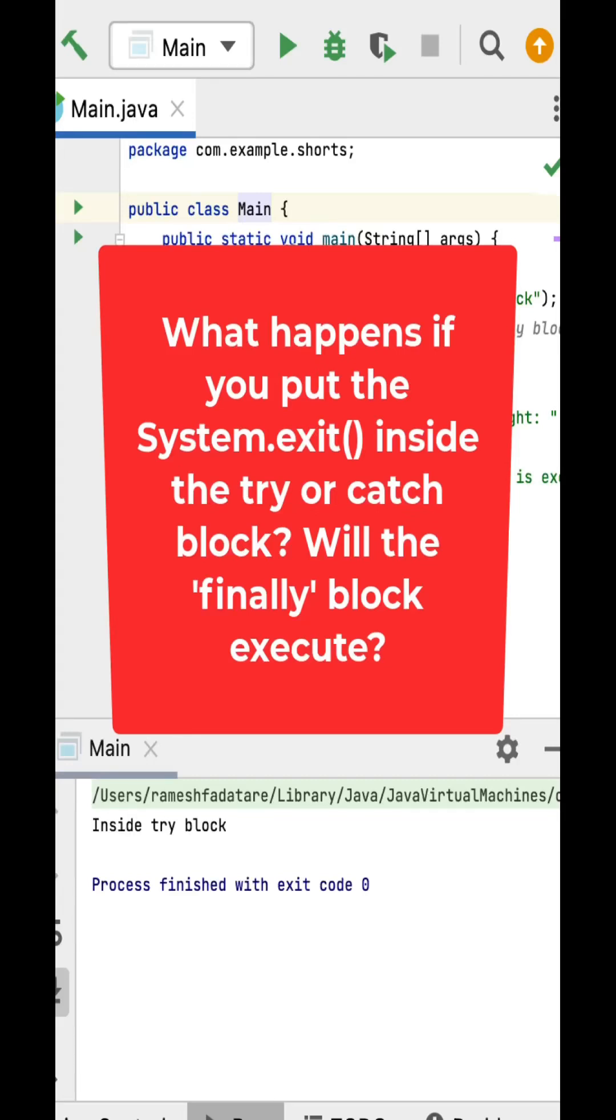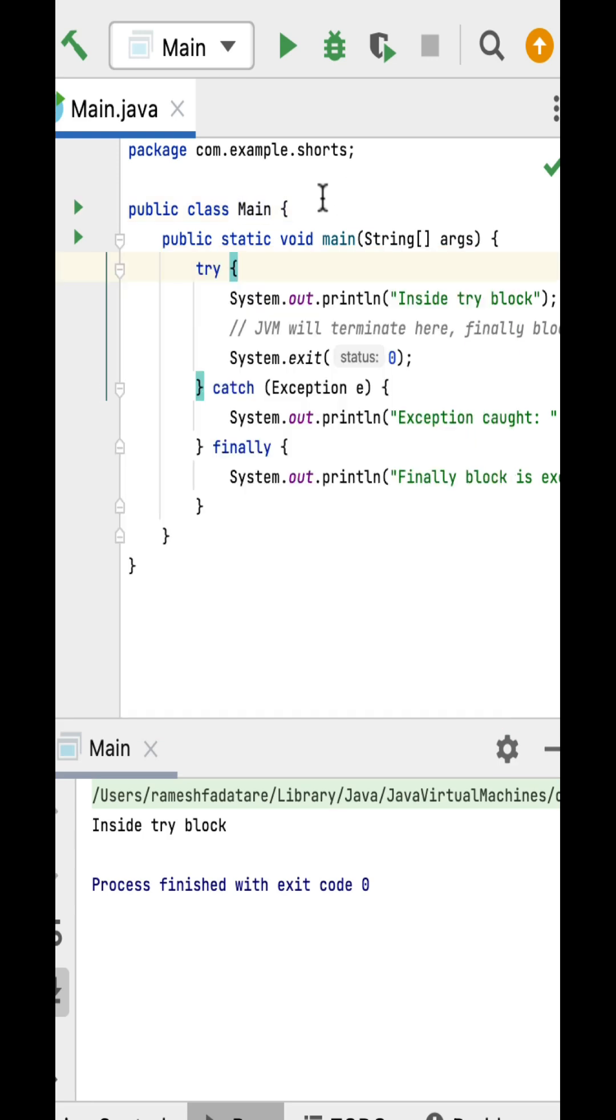Let's take a look at another Java coding question: What happens if you put System.exit() inside a try or catch block? Will the finally block execute? The answer is no. If System.exit() is called inside a try or catch block, the Java Virtual Machine terminates the program immediately and the finally block won't be executed.